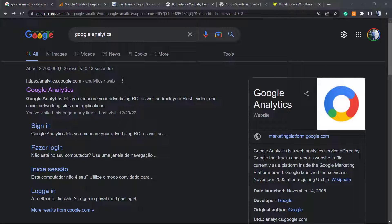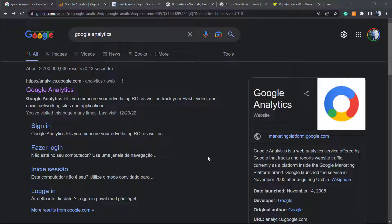First of all, let's explain what Google Analytics is. Analytics is a web analytics service offered by Google that tracks and reports website traffic. It's the most used and most famous tool for this.